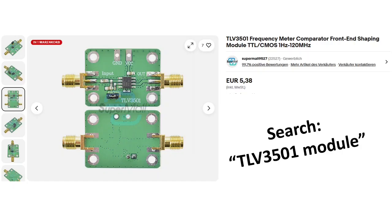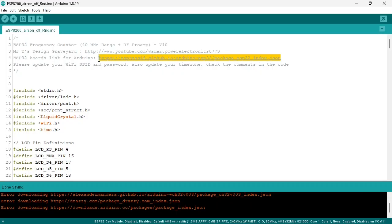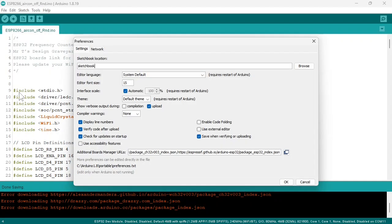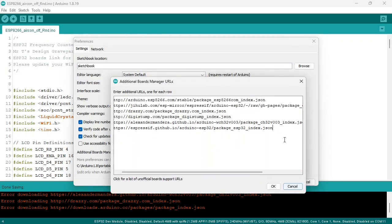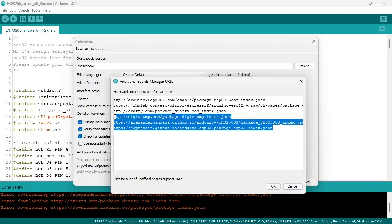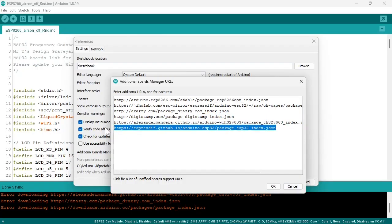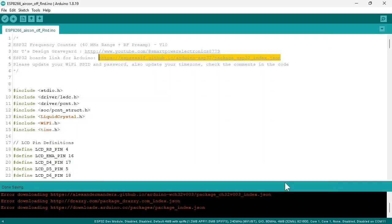Now let's program the ESP32. To program the ESP32 with the Arduino IDE we first need to add it via the boards manager. First copy this URL. Go to preferences and paste it here in the additional boards manager URLs. I already did that so I will not paste it. Press OK and one more time OK.